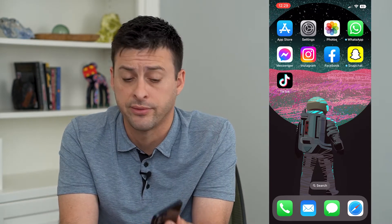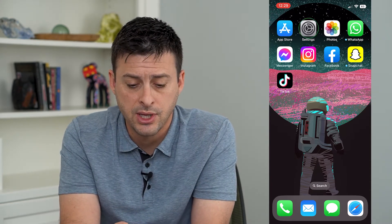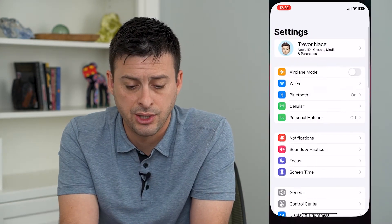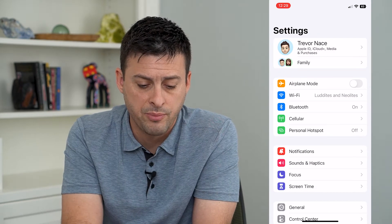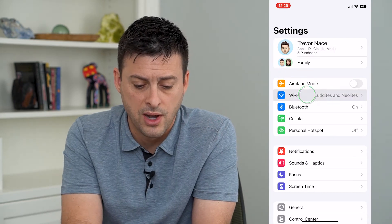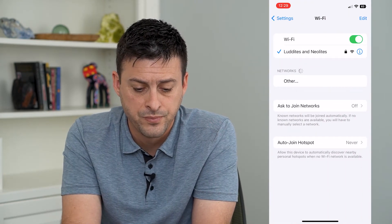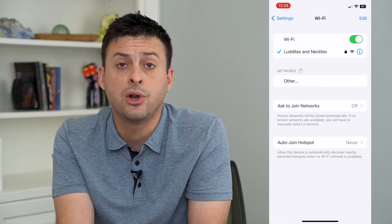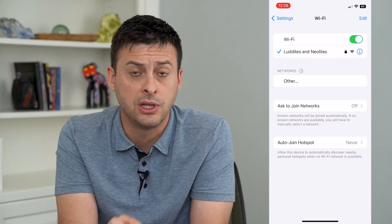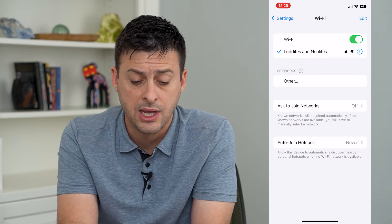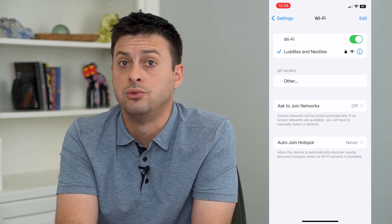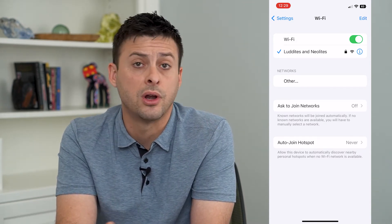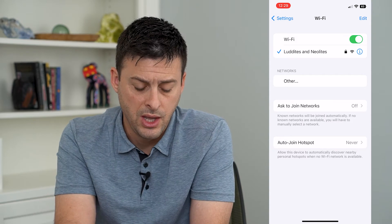I'm going to show you how to turn that on or off. Let's hop into Settings and then into Wi-Fi. Of course, you can always manually go in here and choose whether to join another network or not.